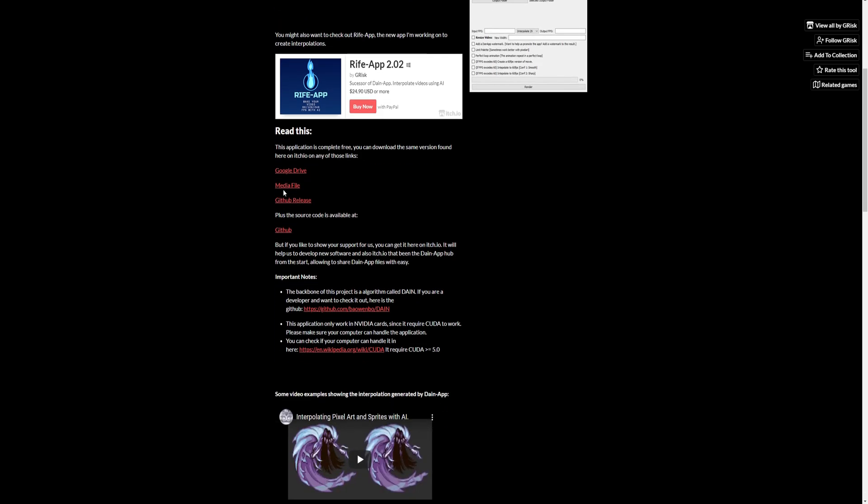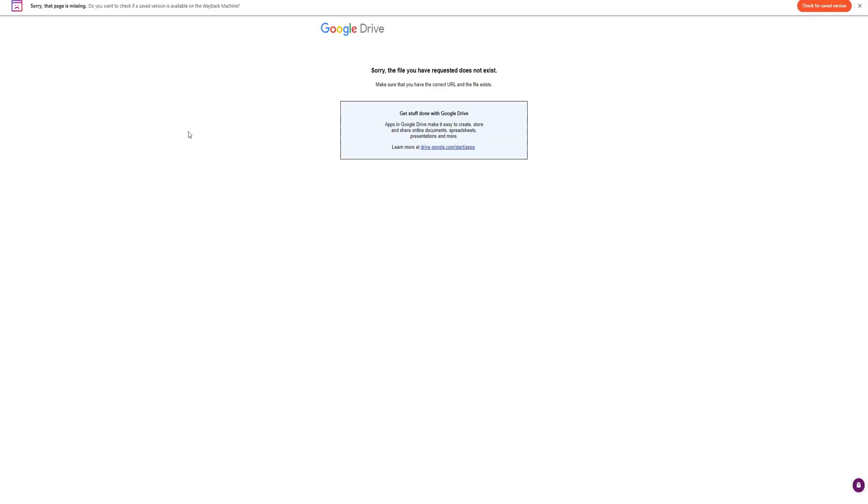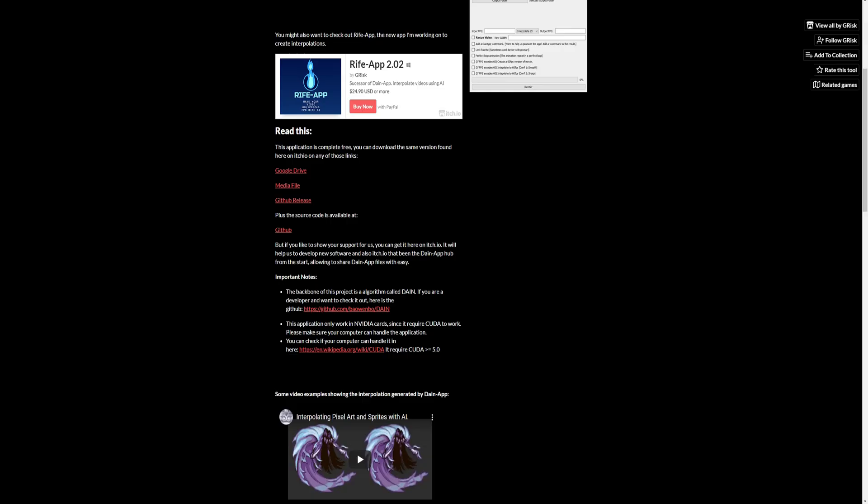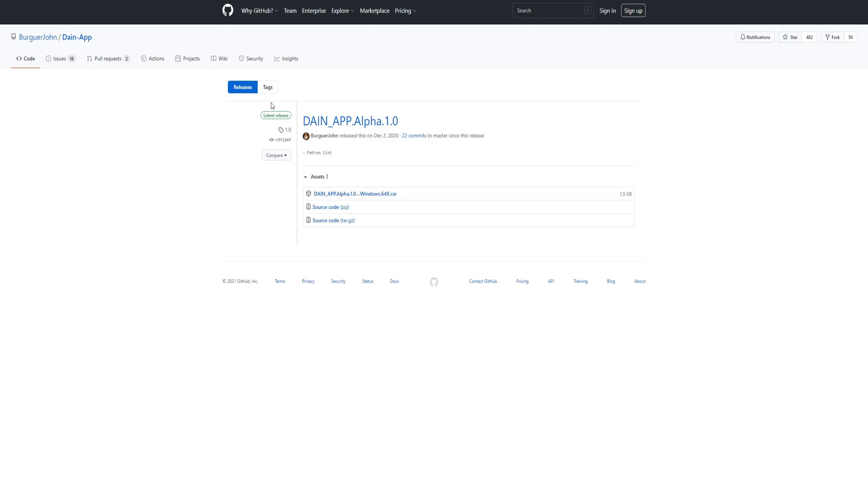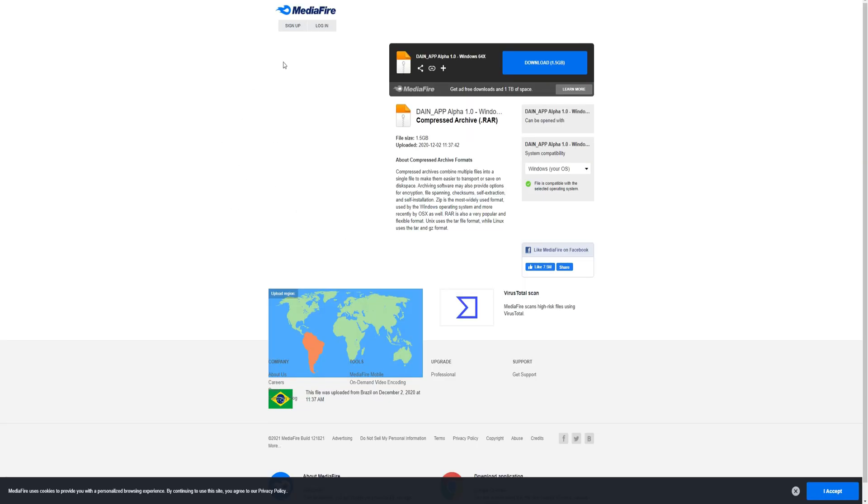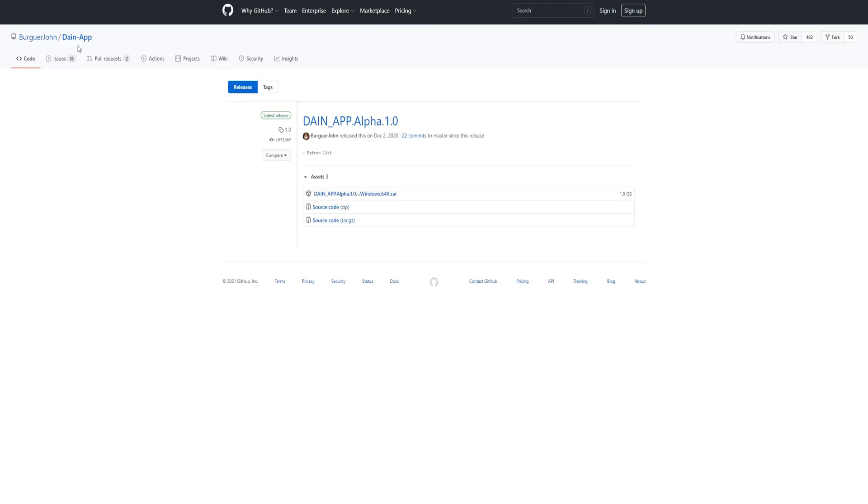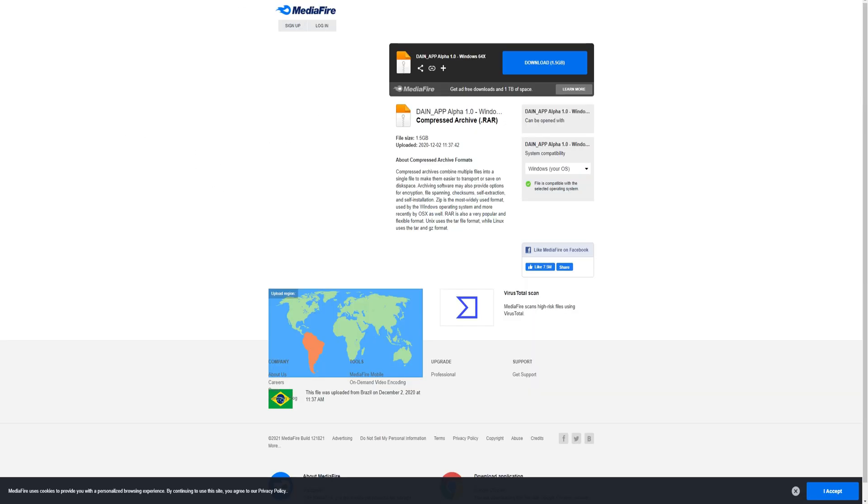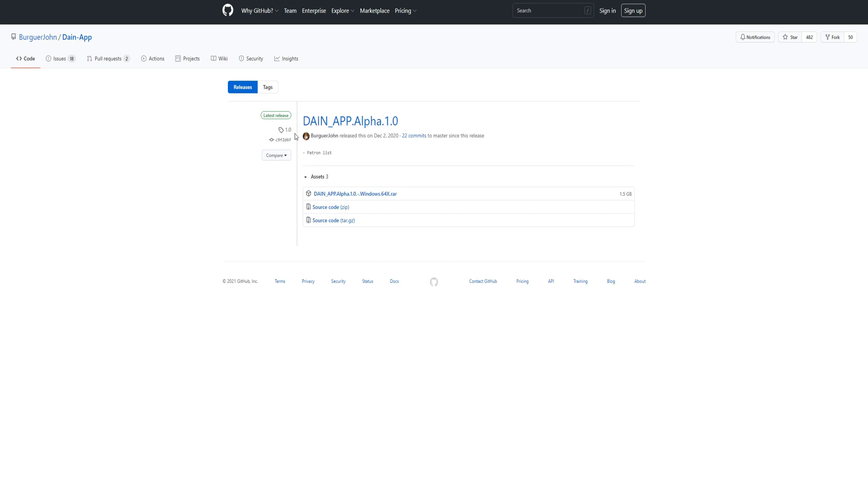There will be three links right here where you can download it, but the Google Drive one doesn't work. So we have Mediafire, and this is Mediafire, and we also have GitHub. So you can download either one. I personally want to download from GitHub.